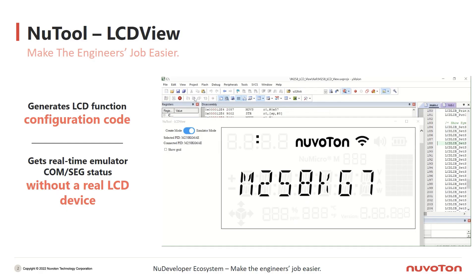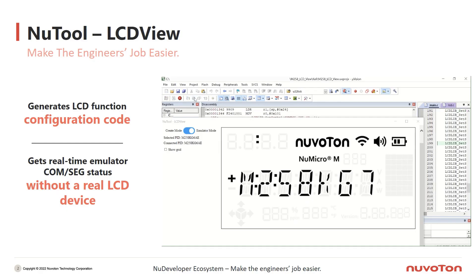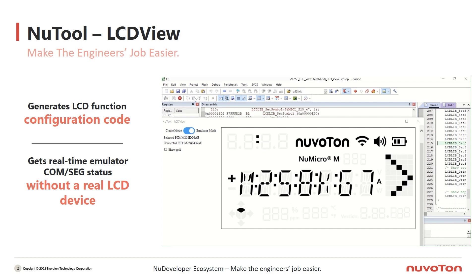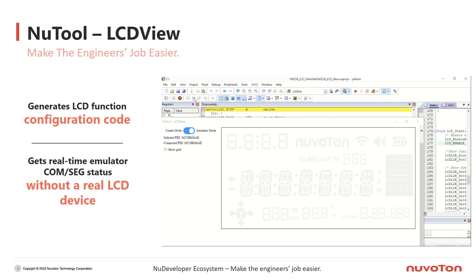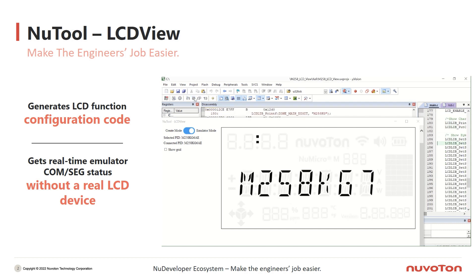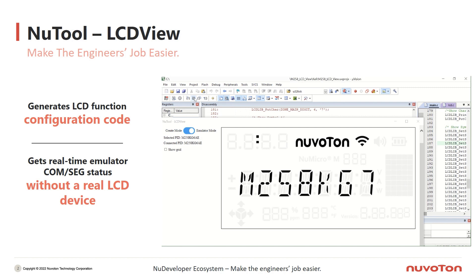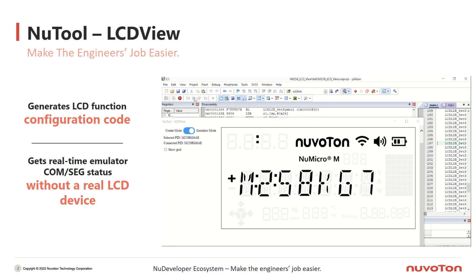NewTour LCDView is a powerful tool that can generate LCD configuration code and get real-time emulator concept status. LCDView can help engineers finish and debug LCD projects easier.